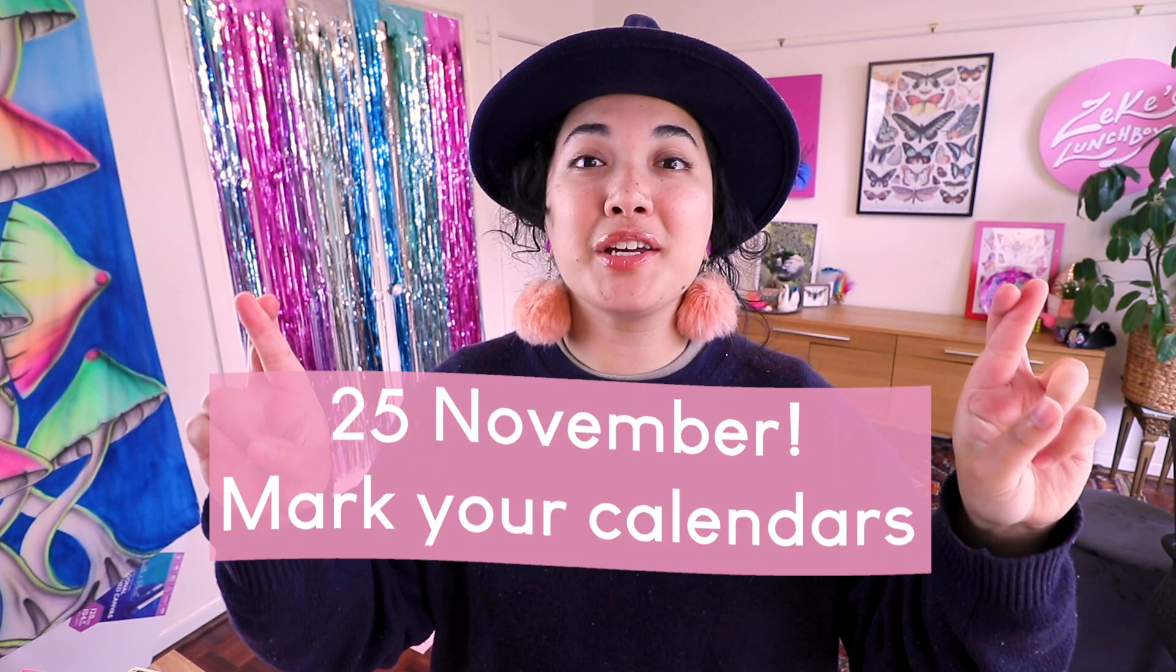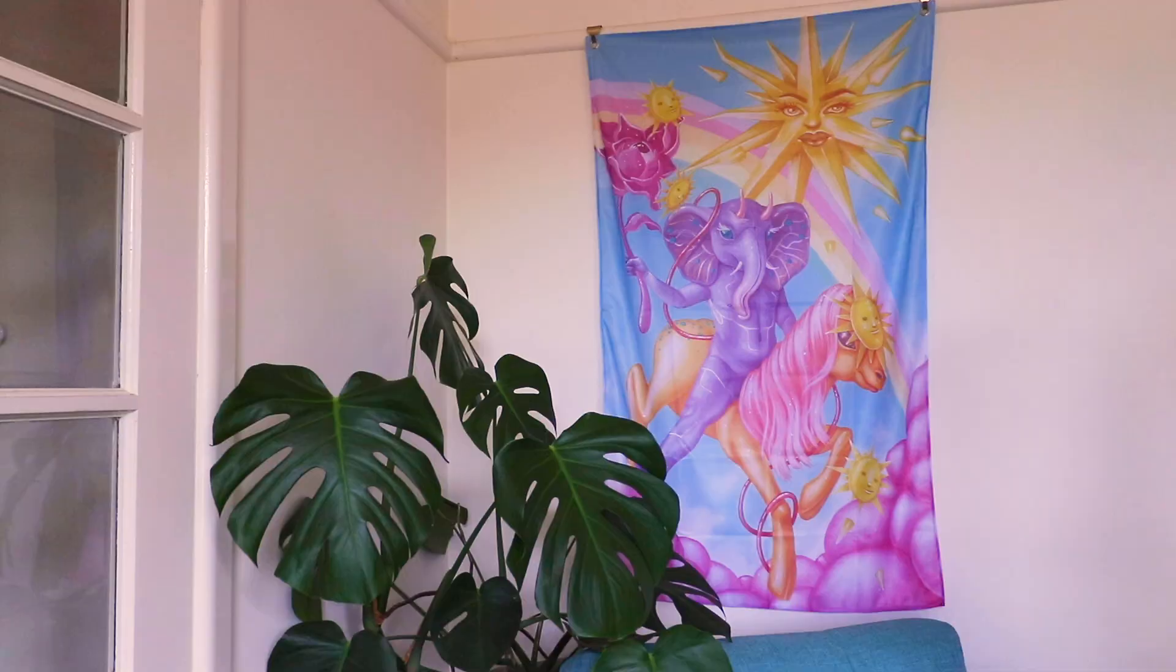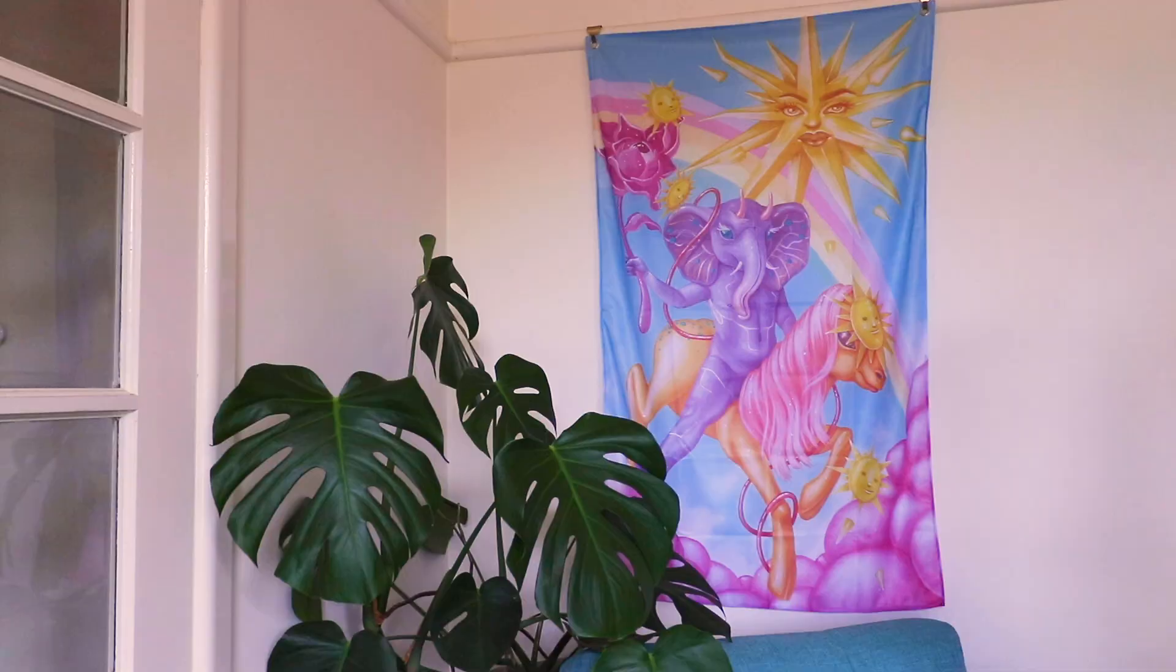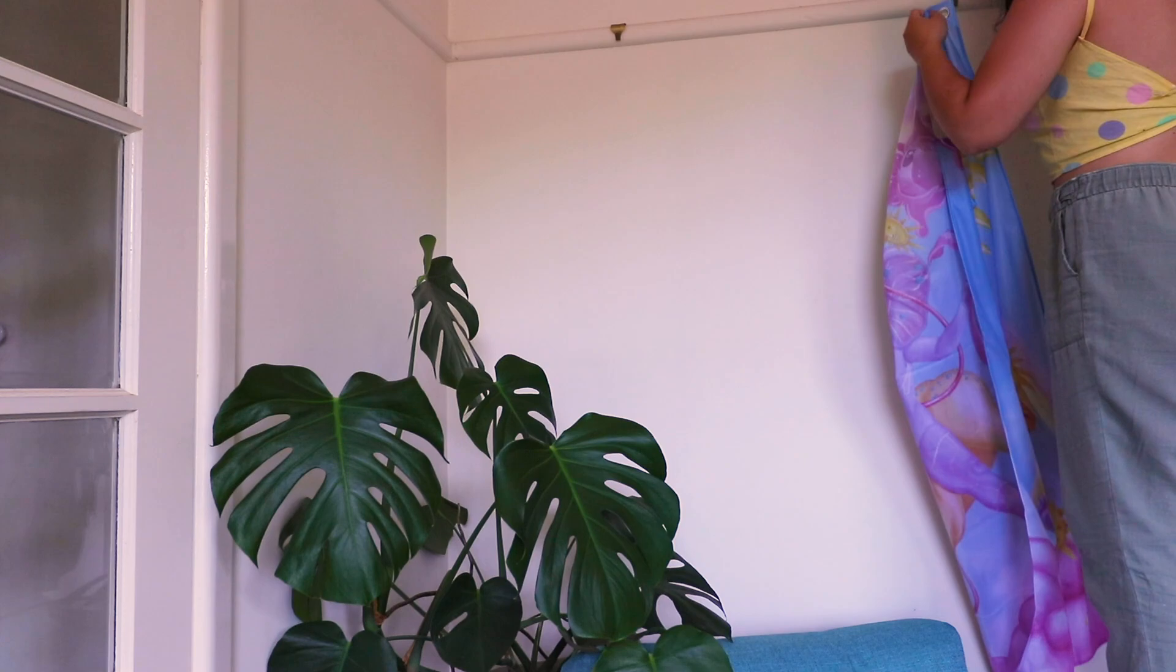Before we head into the video I want to let you know for everybody who is an avid Zeke's Lunchbox follower, we have our very first Kickstarter running on the 25th of November. Fingers crossed the campaign gets approved and we can stick to that date. I have been working on building the page and working on the campaign video as well. I will pop that over on the end of the video.